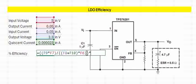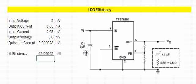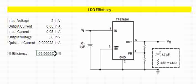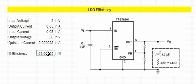So this regulator, as you can see, is operating at 65 percent efficiency, which is very, very low. This is the efficiency we can expect with LDOs.